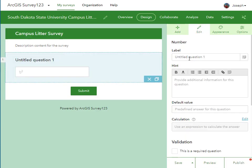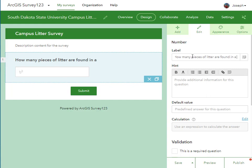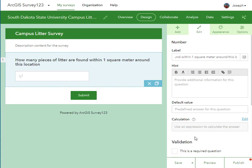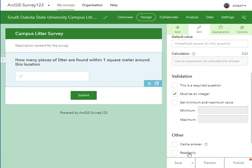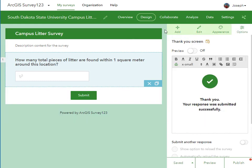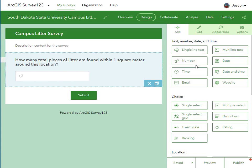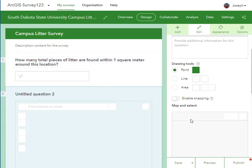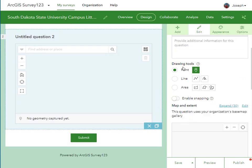I'm creating a campus litter survey. I'm going to ask how many pieces of litter were found within one square meter of this spot that I'm out in the field collecting data in. So it's a number — I want it to be an integer. You have choices, for example, if a person answers this, then do this — you have that branching capability as well. You also have the capability of making these questions required or not. I'm going to add another question here by dragging and dropping into the survey form.